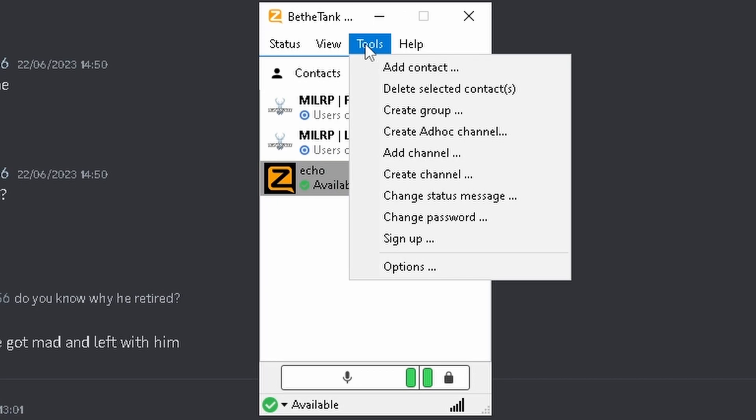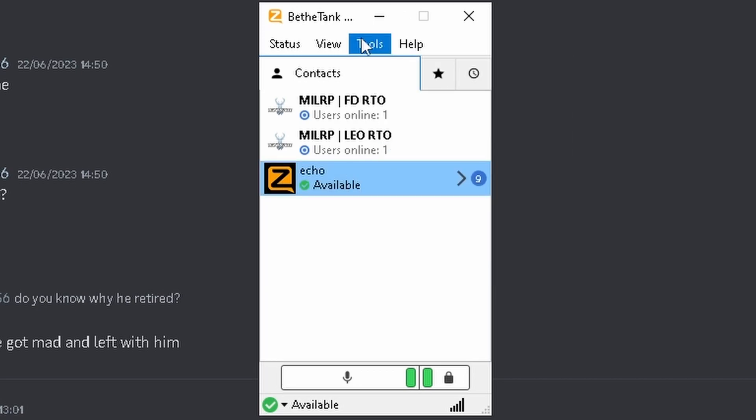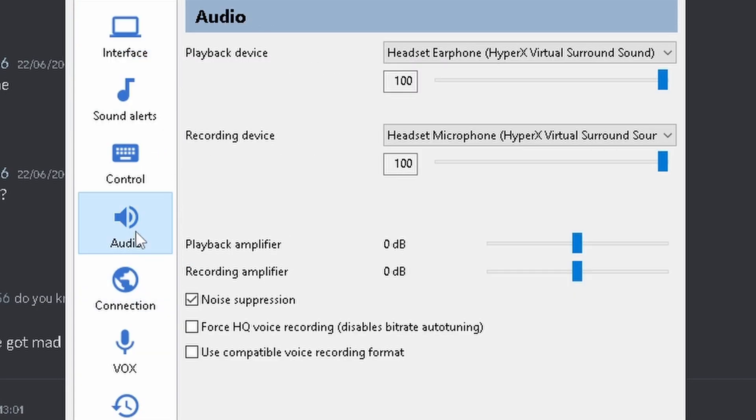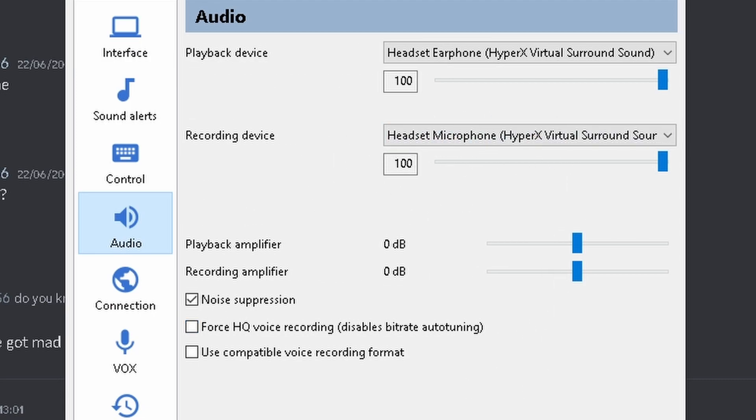Then, if it doesn't repeat back to you, you're going to want to go to Tools, Options, Audio, Recording Device, and set it to your microphone.